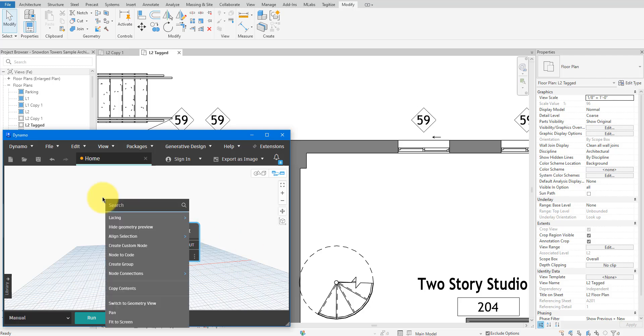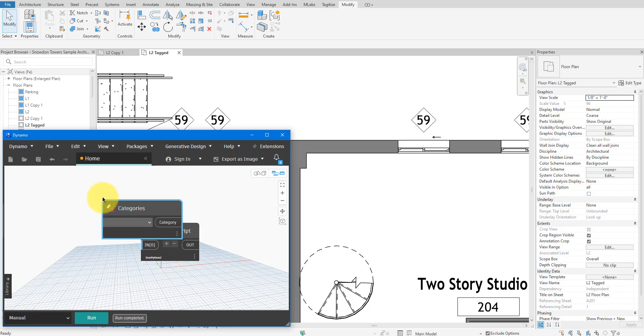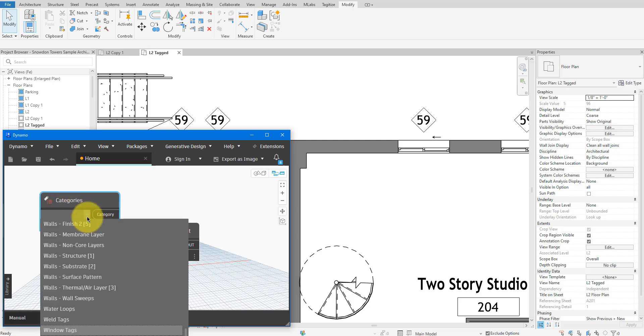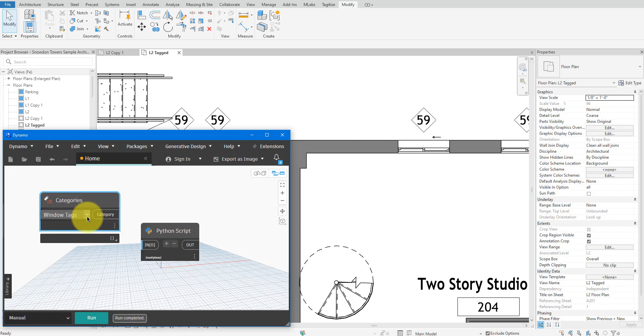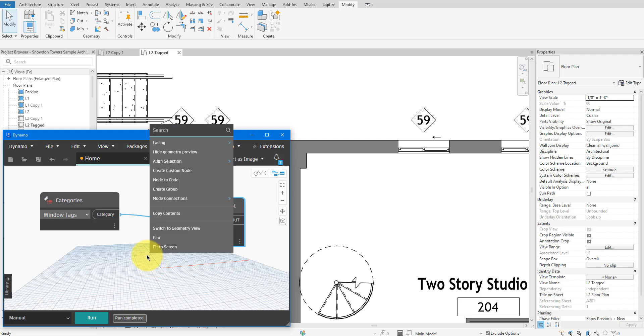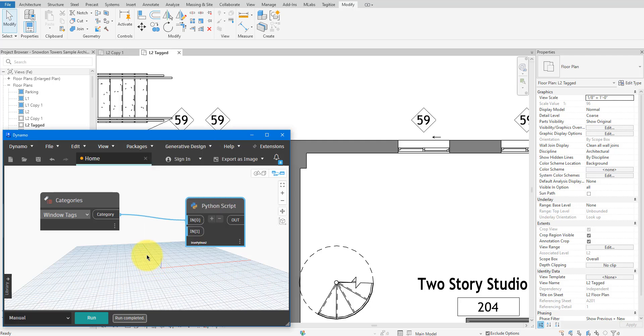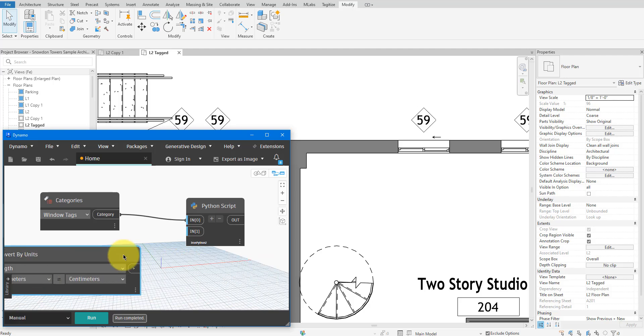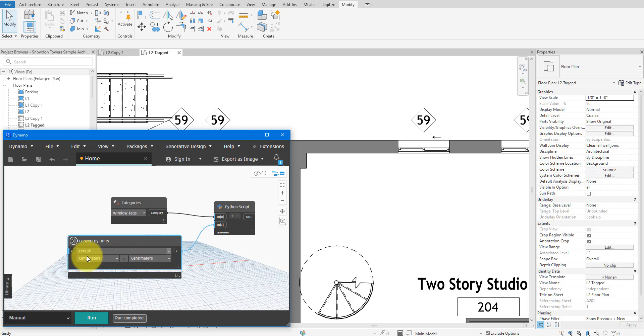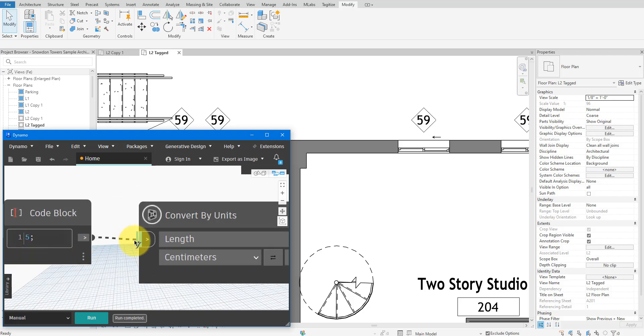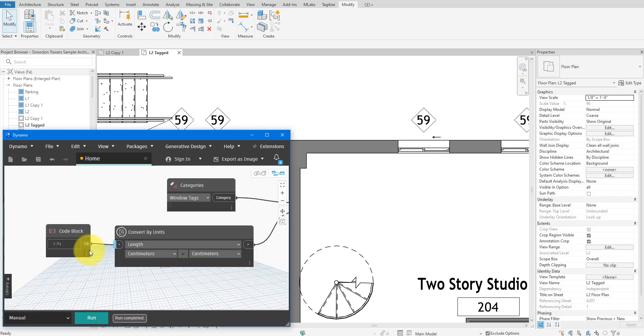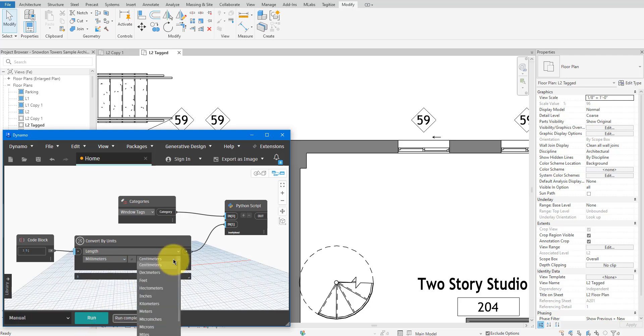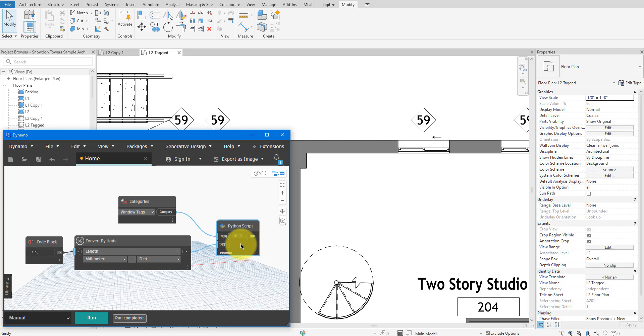Here, we also need to add a category node to specify which tag category the script should modify. Last but not least, let's add a quick unit conversion node here. This will convert the text size value in your preferred unit, such as millimeters, to the script's required unit of decimal feet. For the actual unit value, use a code block like this. I'll connect all these inputs to the Python nodes and make sure my inputs and output units in the conversion are correct. With that, our Dynamo script is finally complete.